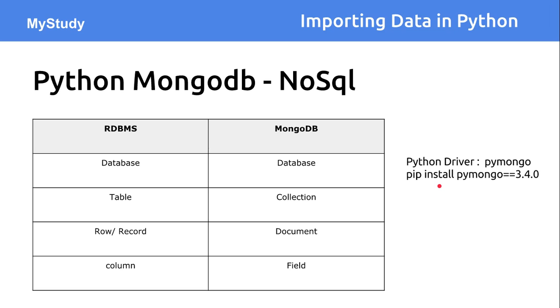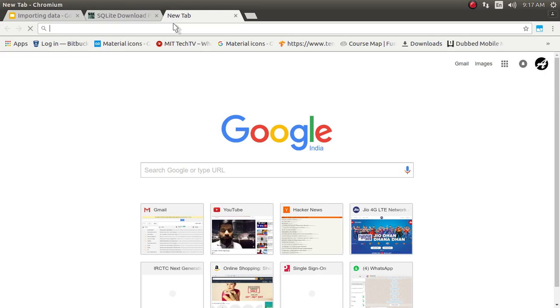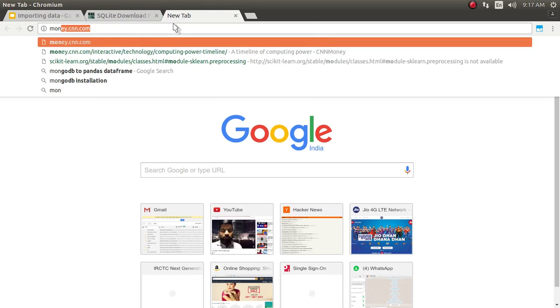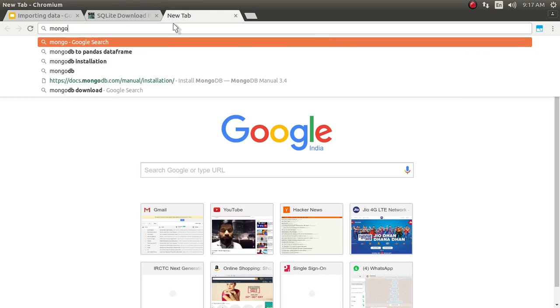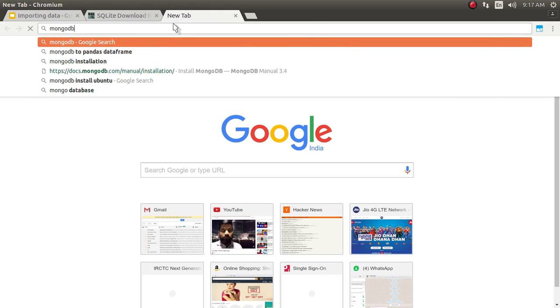Now let's see about the actual installation of the MongoDB. I have already installed. I am just going to point out how you can install this MongoDB.